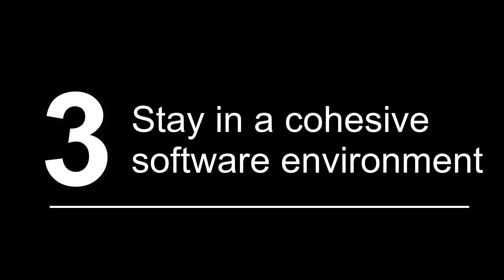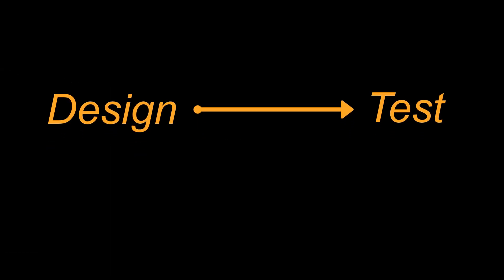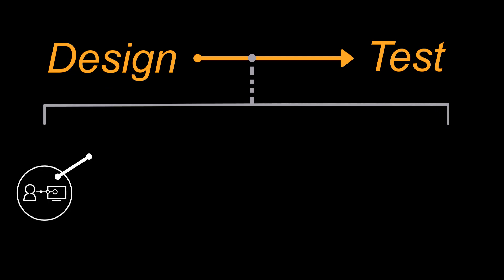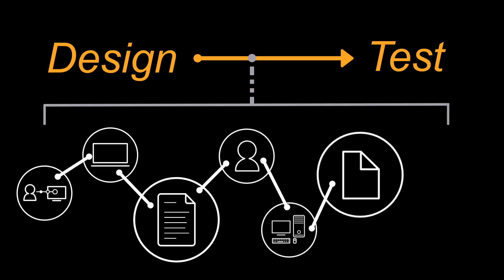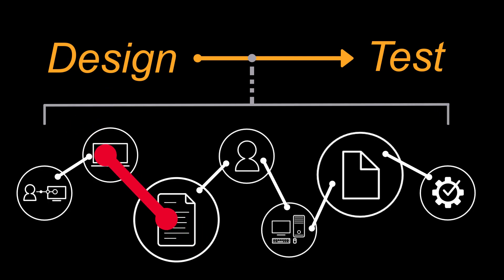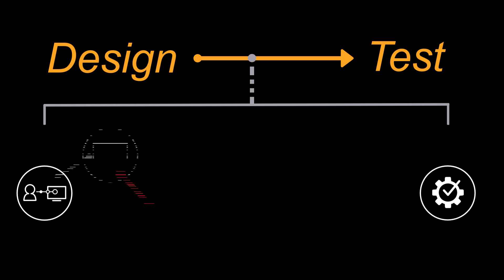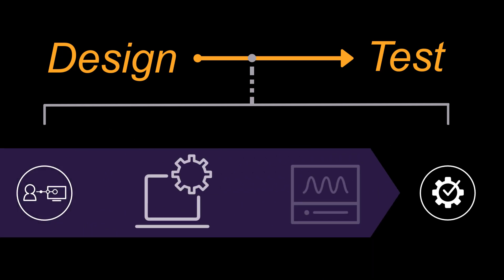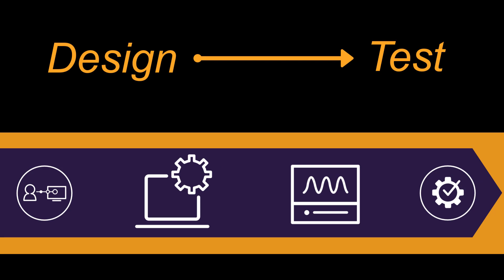Number three, stay in a cohesive software environment. Between design-to-test, a lot of things can happen. If there are too many steps involved in completing a task, a small mistake can ruin the entire process. A cohesive design-to-test environment can minimize the risk.